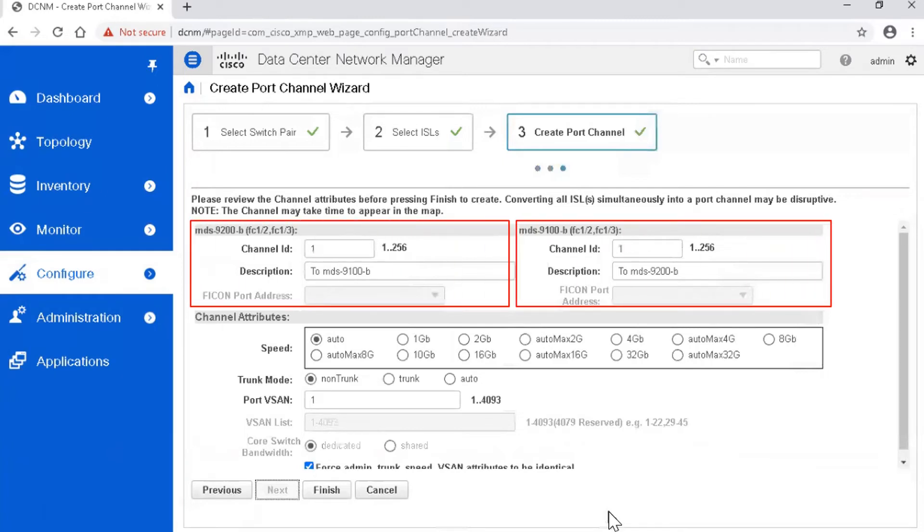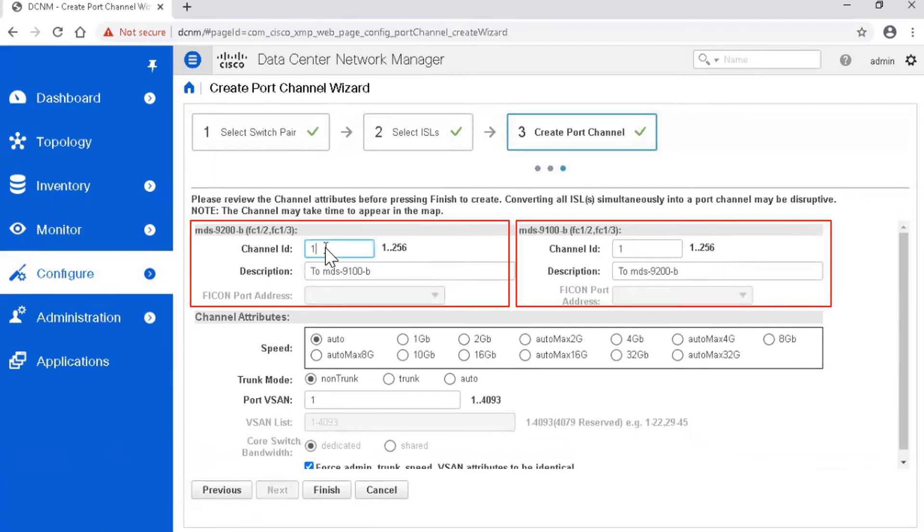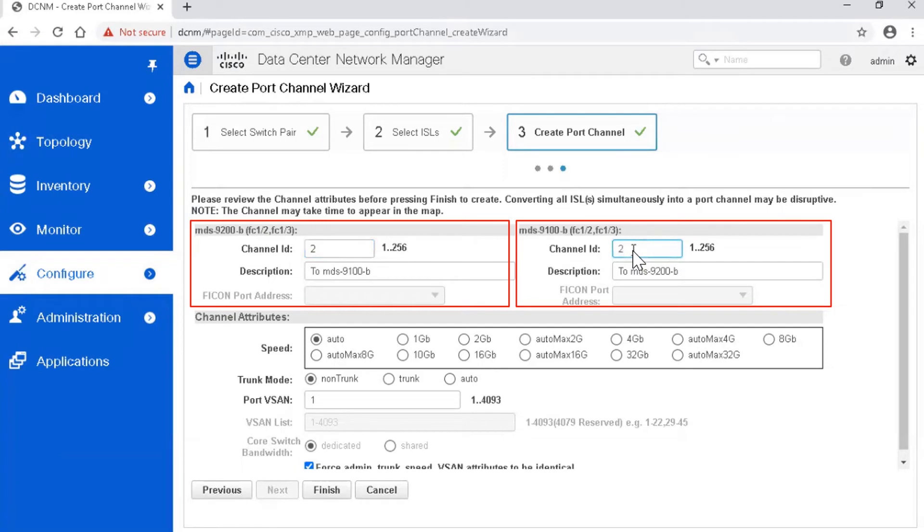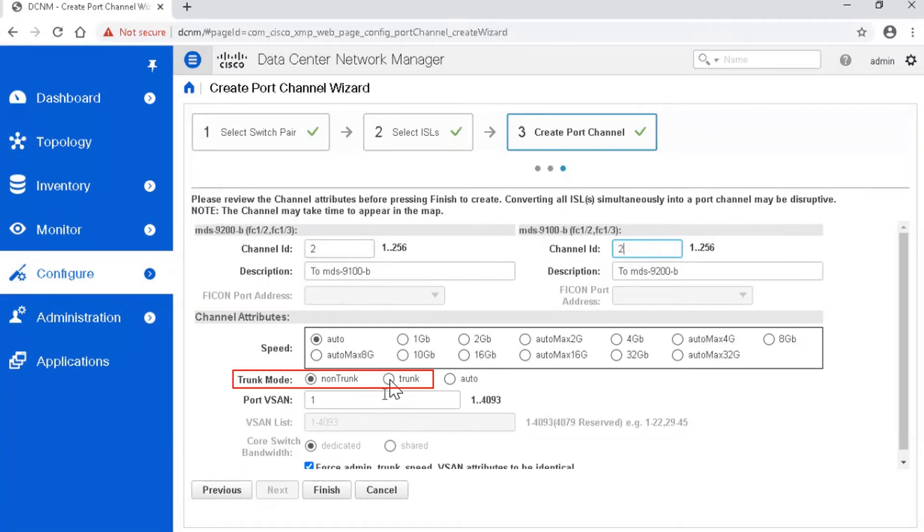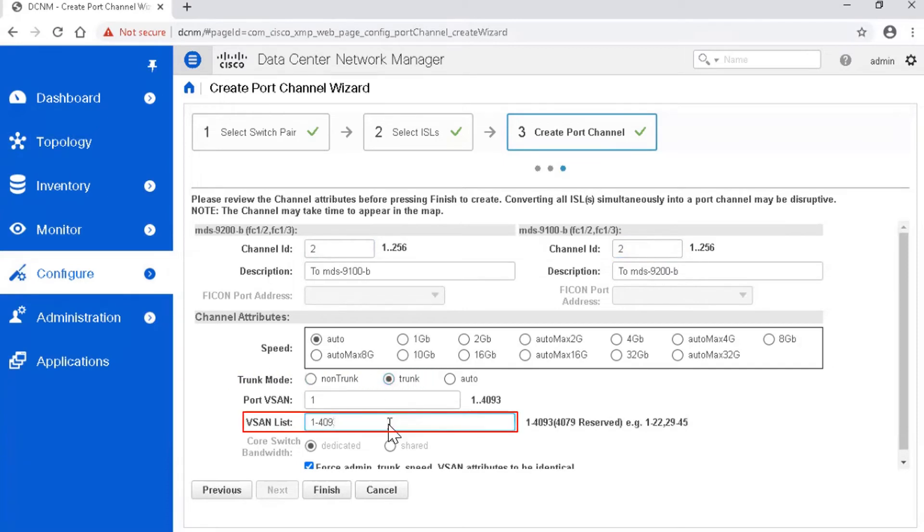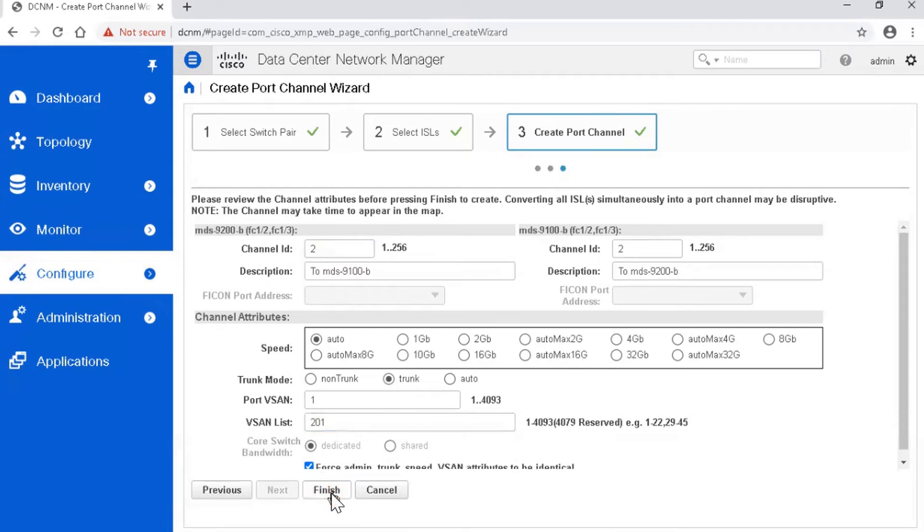Configure port channel with ID 2. Enable the trunk and allow only VSAN 201 to use extended ISL. Click Finish to complete the wizard.